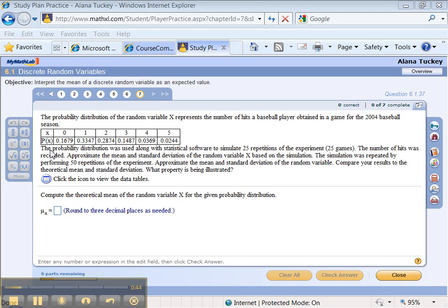The probability distribution was used along with the statistical software to simulate 25 repetitions of this experiment. The number of hits was recorded, and then again for 50. Approximate the mean and standard deviation of the random variable. Compare your results.